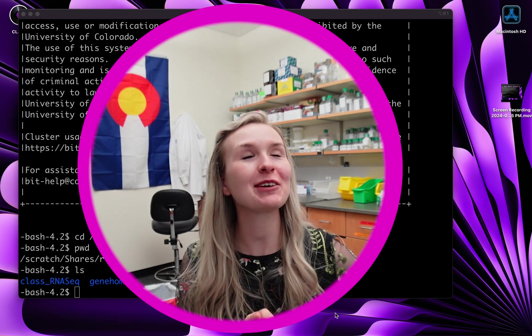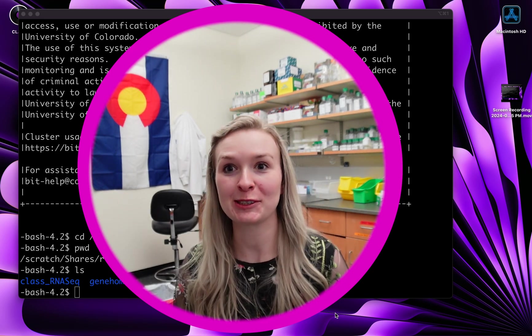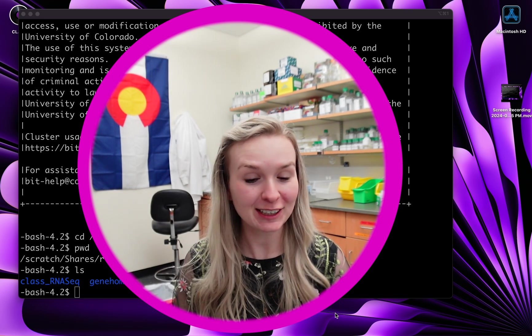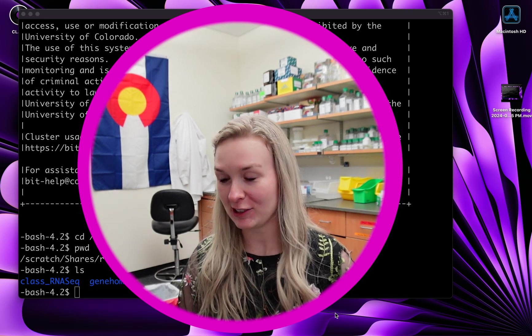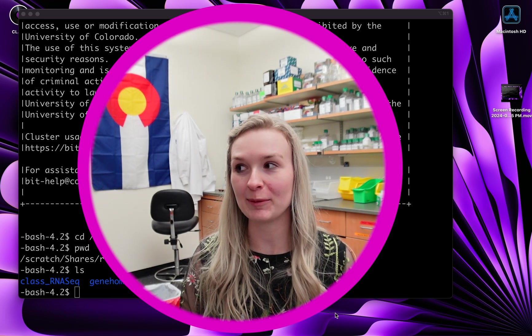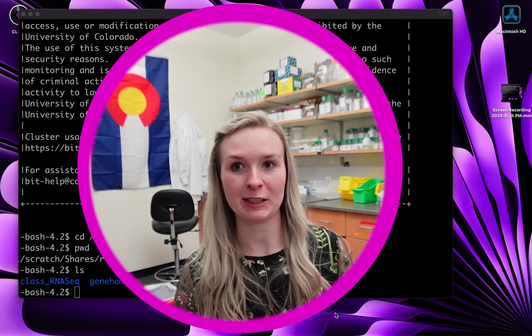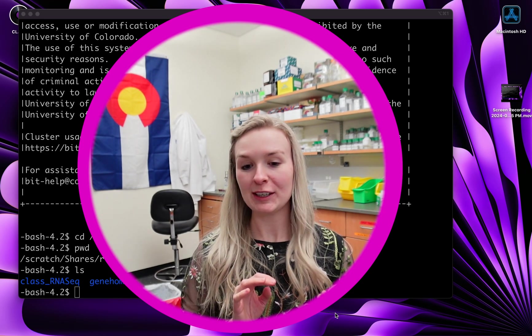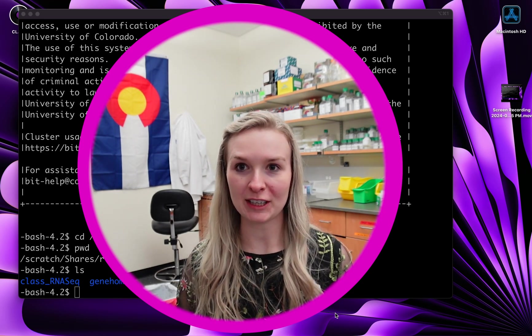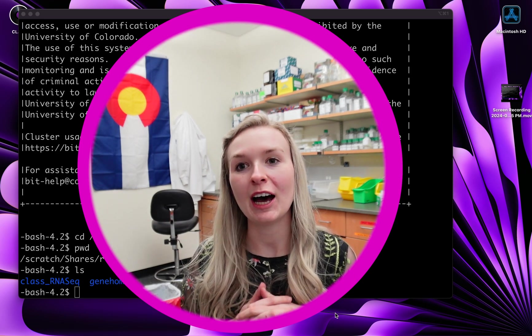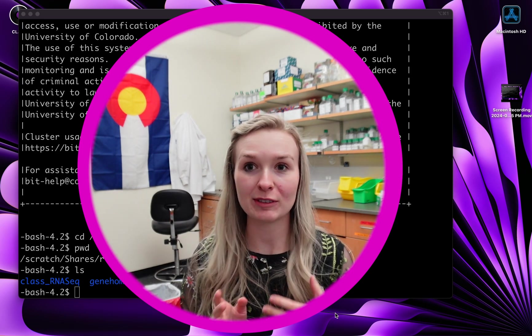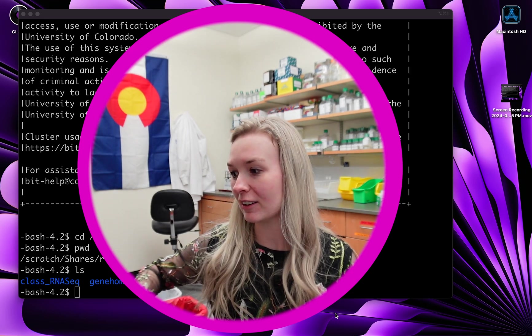Welcome back to Computational Genomics Lab. I'm Kit and today we are getting to the good stuff. We will actually be running RNA-Seq today on Fiji. It's very similar to how you would run it on your local machine, but we will be running this on Fiji. First things first, you've already learned how to connect to it. Hopefully you've already set up a profile, so get into your Fiji server and let's get started.